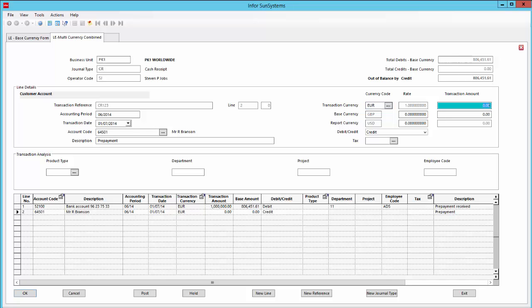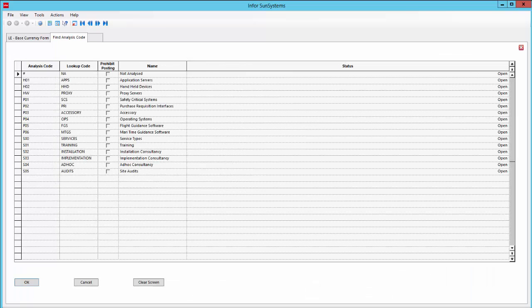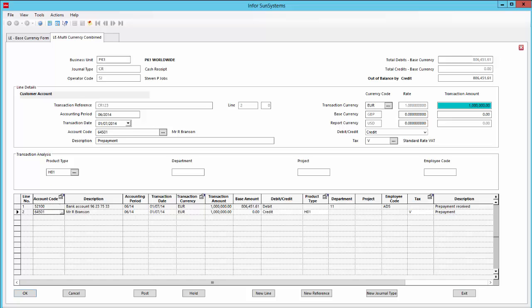We'll use the account code we just created. The currency is euros, transaction amount is 1 million credit. Enter tax code V, product type is H01. And now I've finished, I have a balanced journal and I can post it.